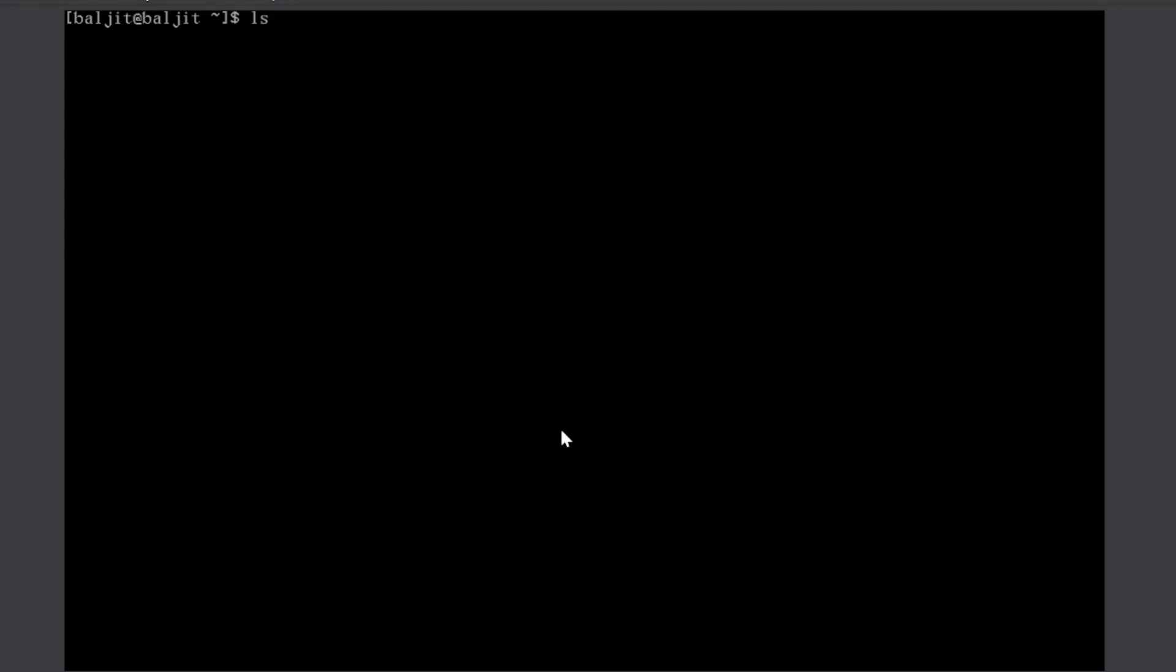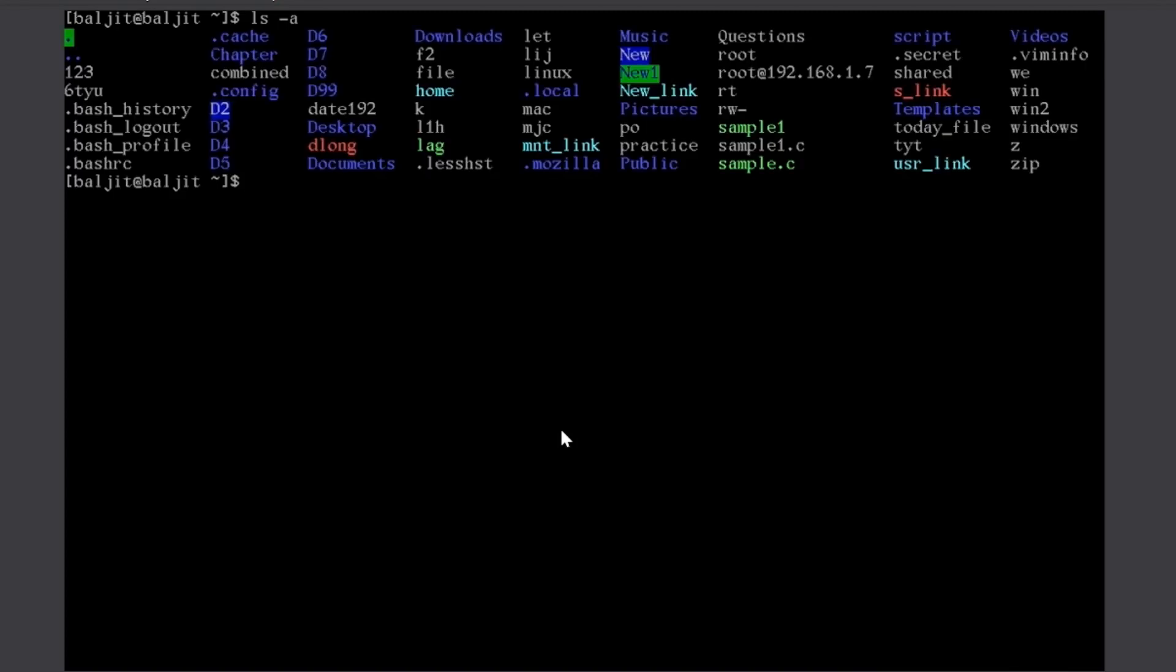Similarly, I can use another option minus a, which gives me hidden files also. So, a means all including the hidden files. So, anything that you can see, which starts with a dot is a hidden file. So, in Linux, the hidden files, they start with dot. If you want to create a hidden file, you need to give the name starting with dot.